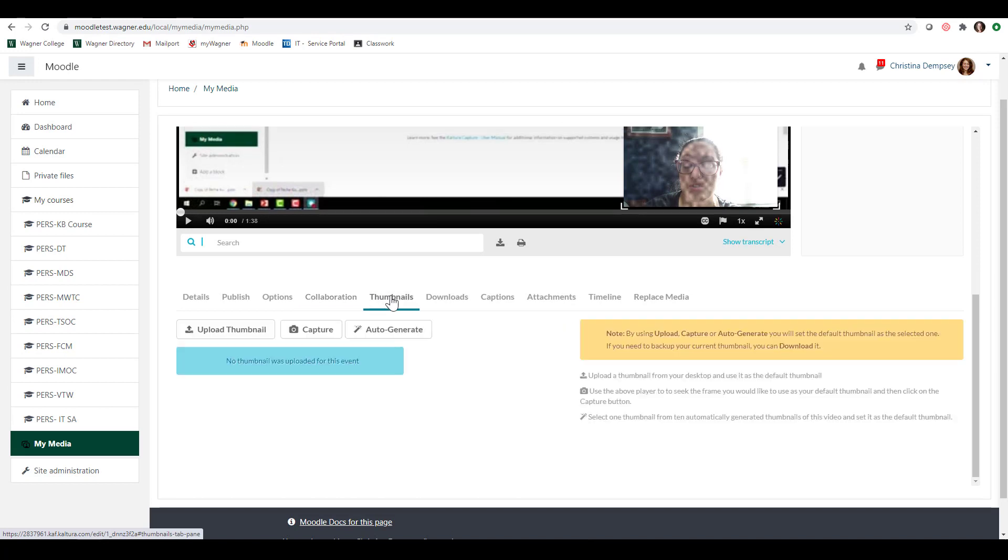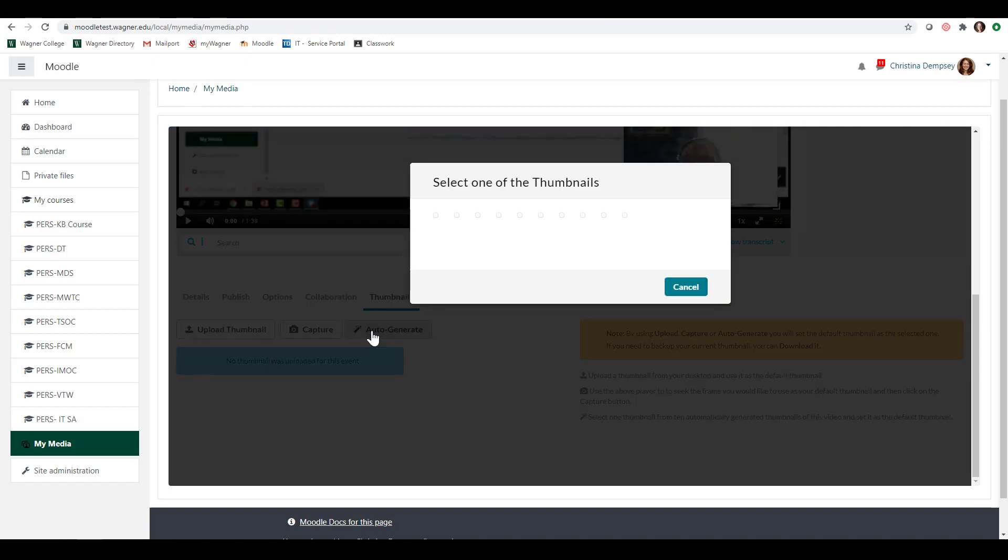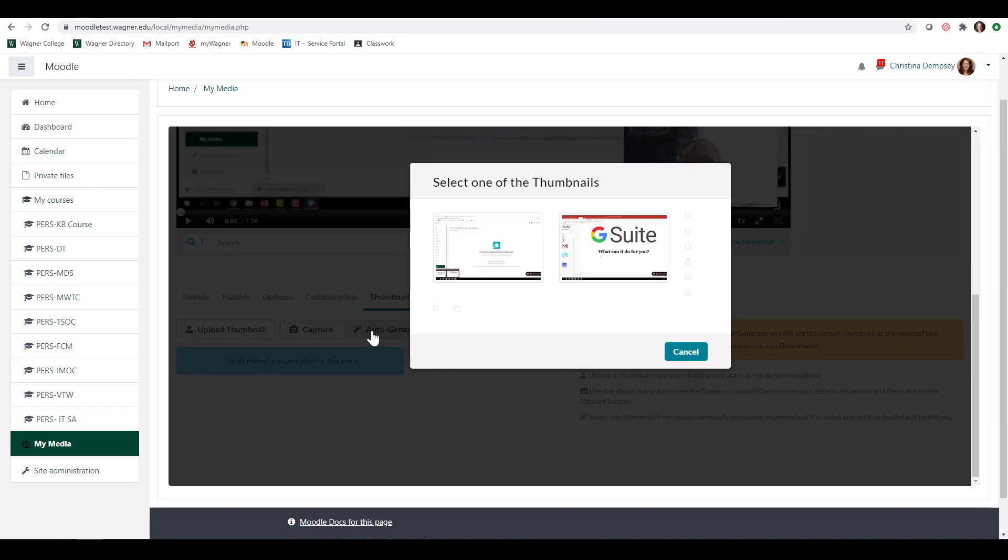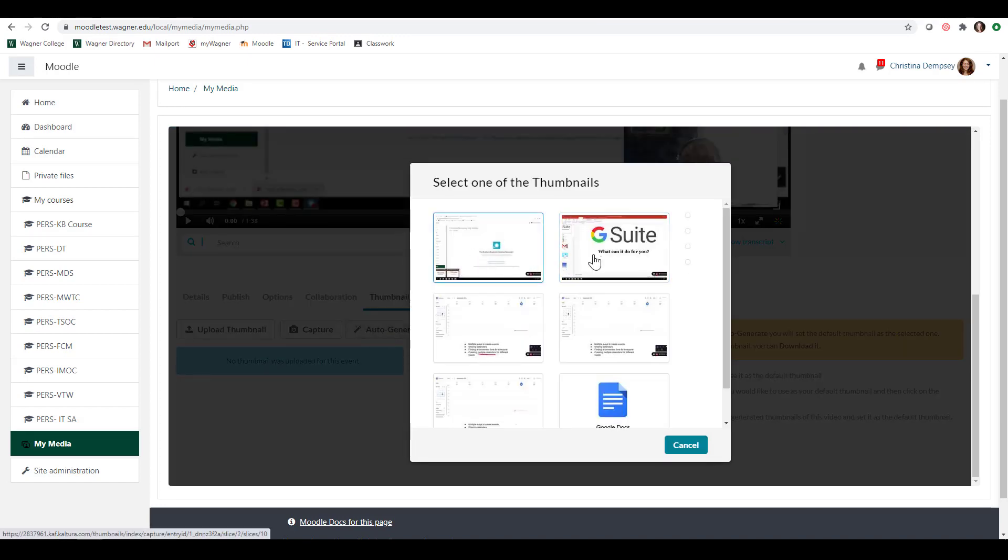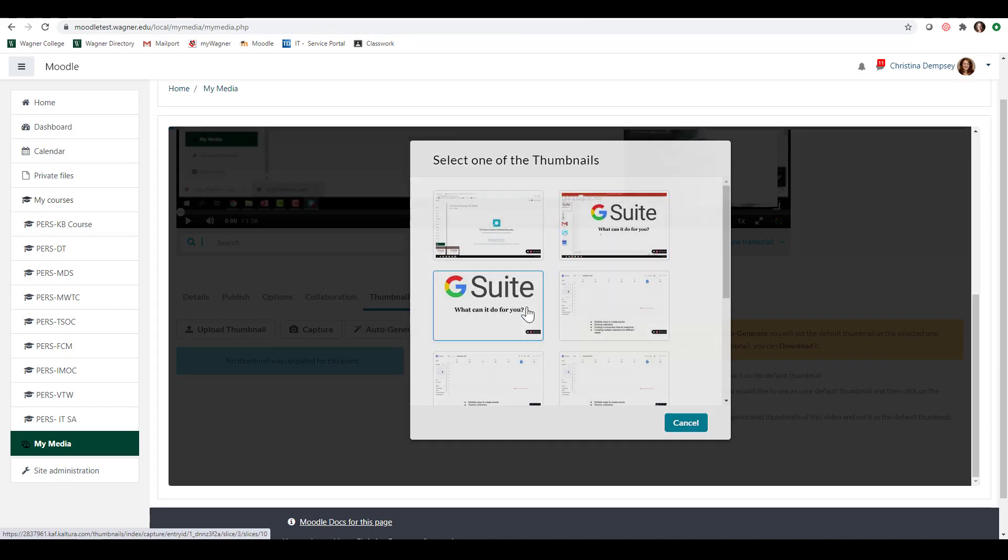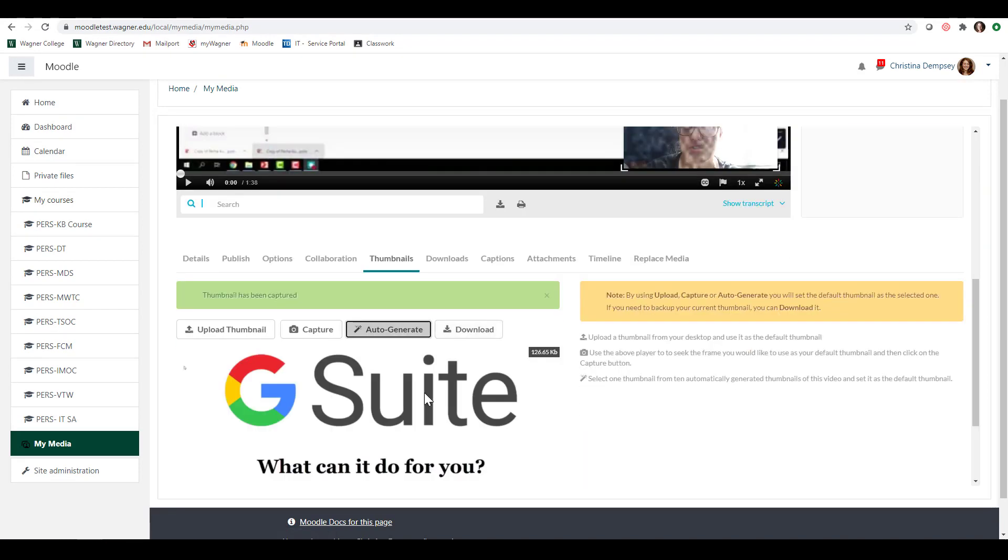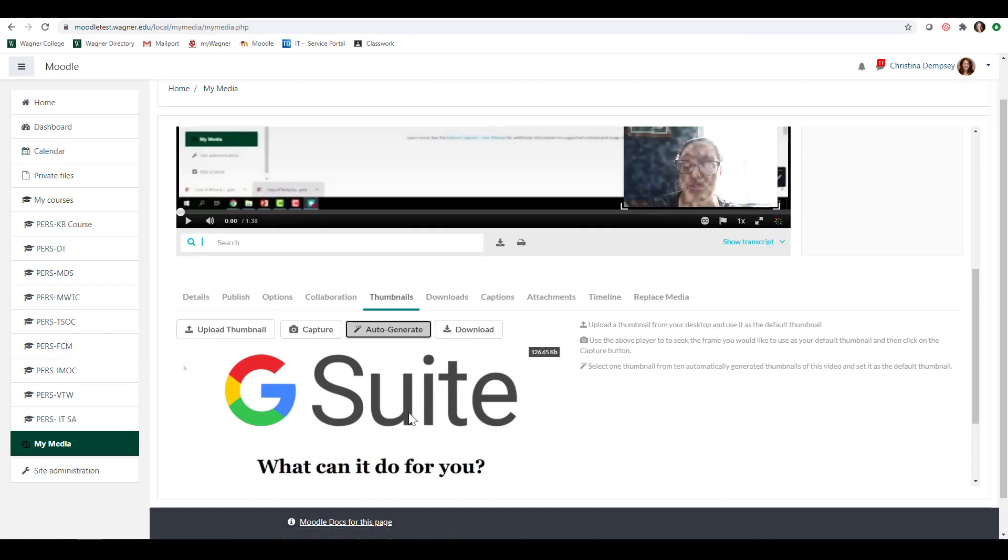Here under thumbnails you can change the thumbnail that is on your video if you don't like it. So there are a few things you can do. You can upload a thumbnail that you have already. You can do a screen capture of a thumbnail if you'd like with your webcam or you can click auto-generate which will give you a whole bunch of different options here. So if I don't like the one that they chose for me, maybe I want to choose this G Suite one. I can auto-generate that and also download it to my computer if I need to use it for whatever reason. Now when people see your video in their media gallery this is the thumbnail that will show up for them.